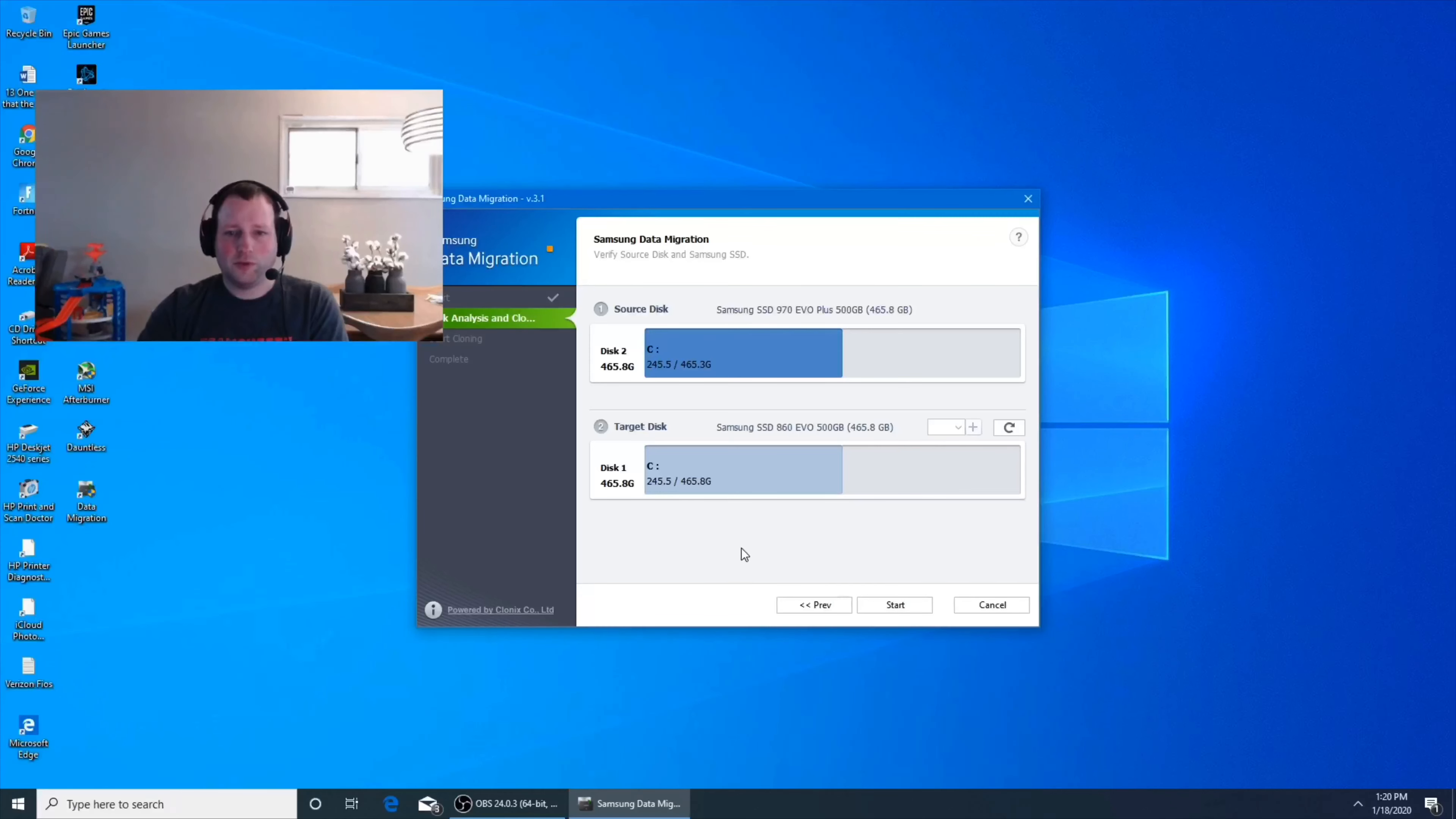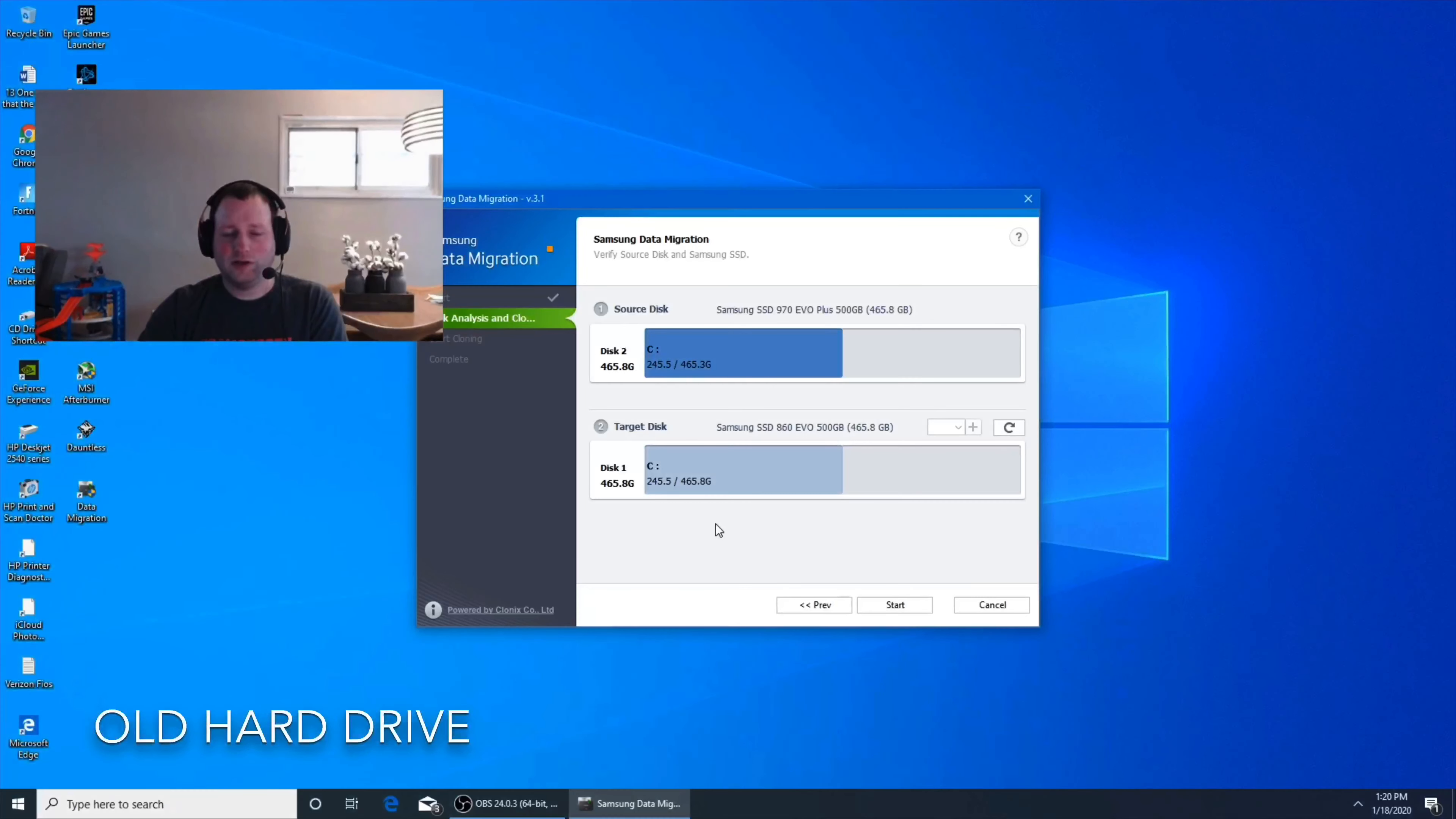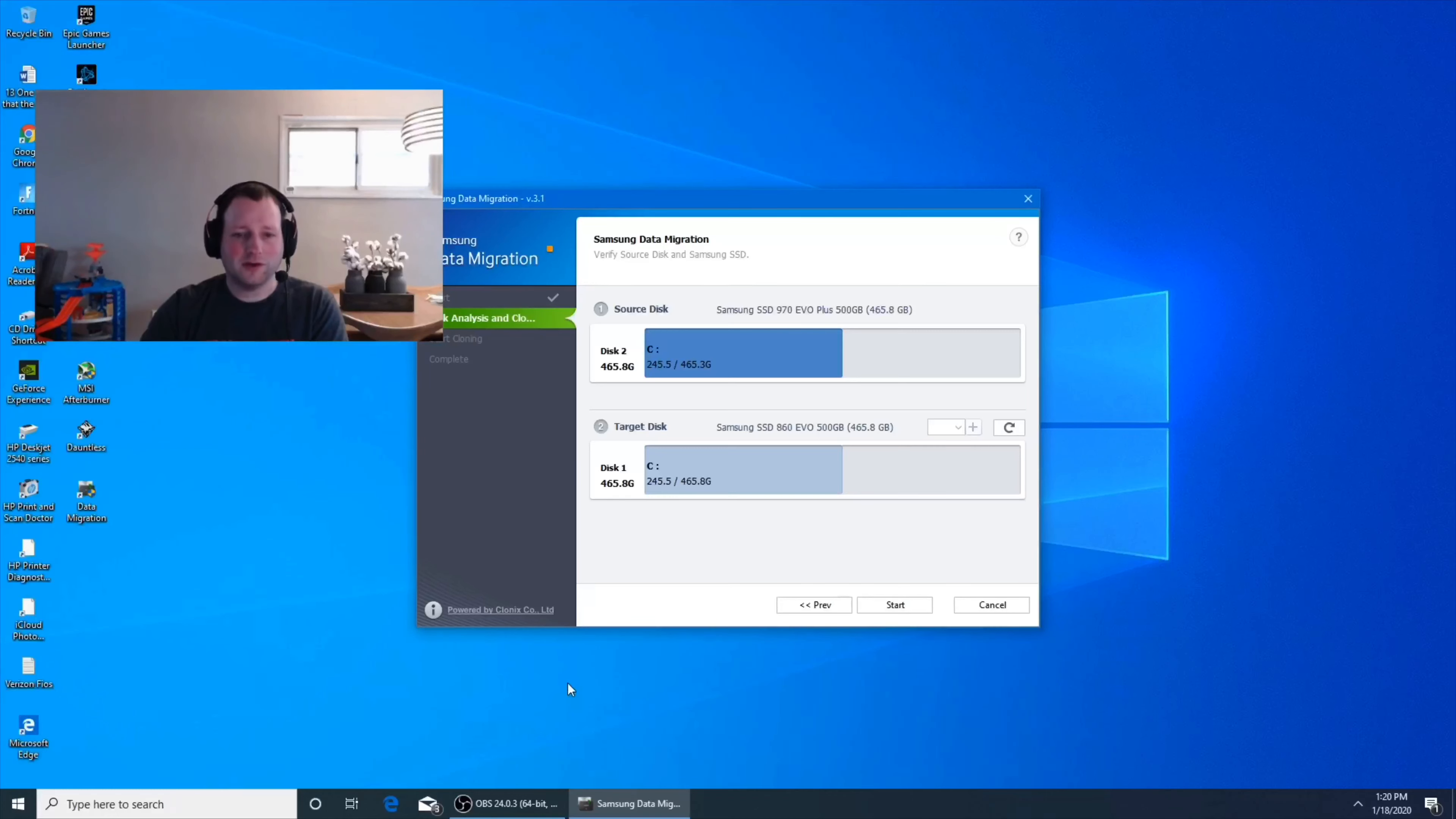Some people like to once it's cloned over, pull their system back out, unhook their current hard drive and just try to boot it a couple times, make sure everything works and then go from there. I didn't do that. I kind of just, meh, I don't feel like wasting time. I wanted to play games instead.